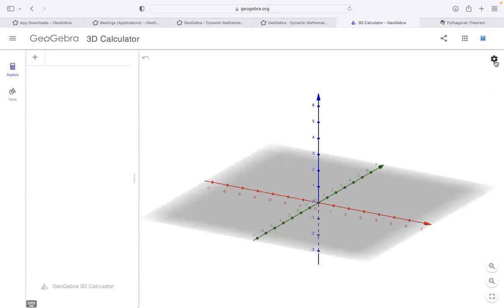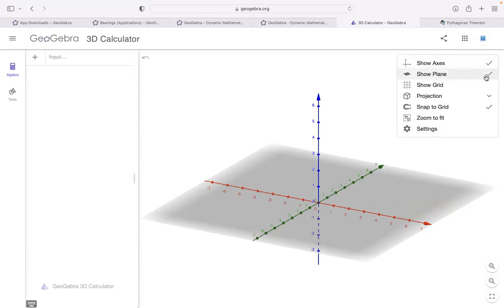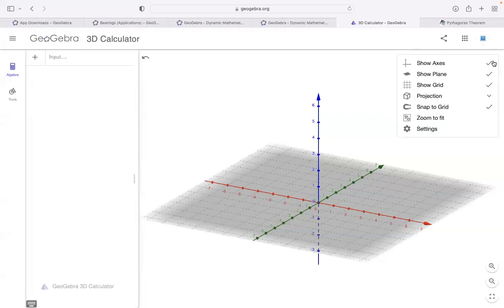Here is the settings button. You can choose to show the x-axis, y-axis, the plane, and the grid. All these settings you can manage from here.